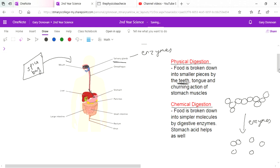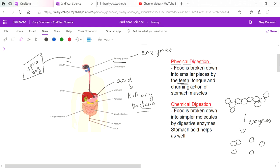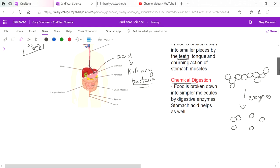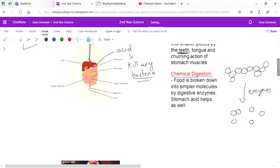What the acid does is it helps kill any bacteria. So what we have is basically safer food - we're not letting bacteria into our system that shouldn't be getting in there. Then after the stomach the food enters the small intestine.